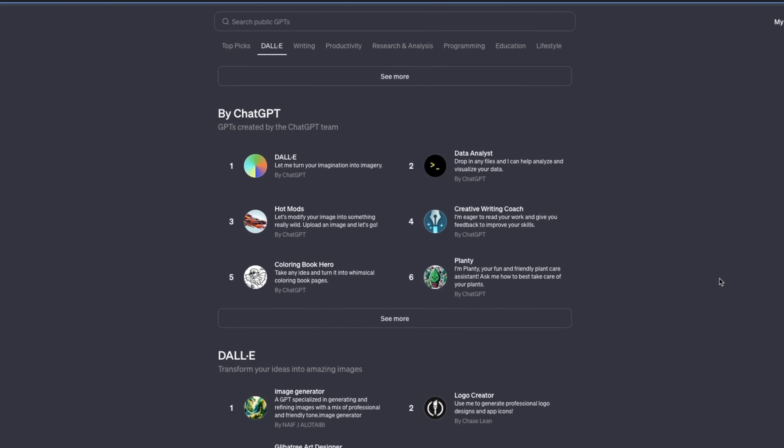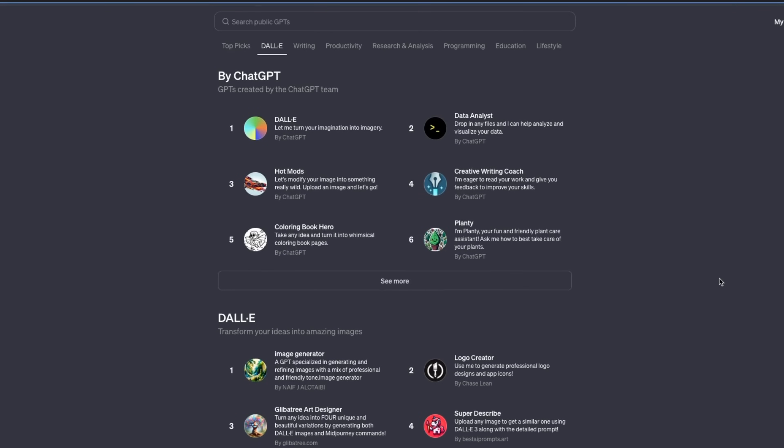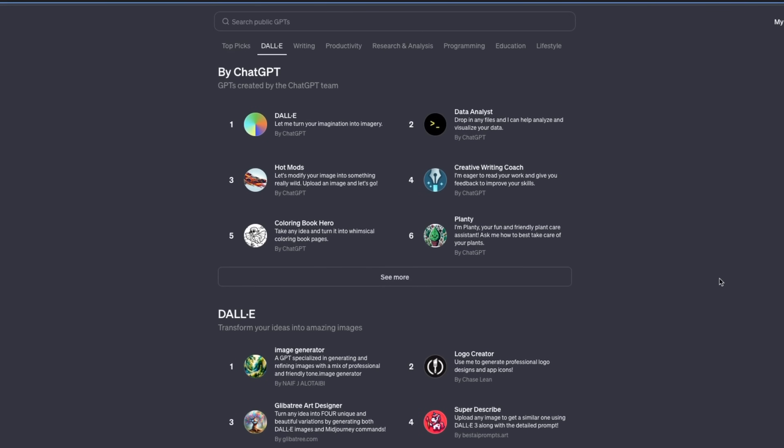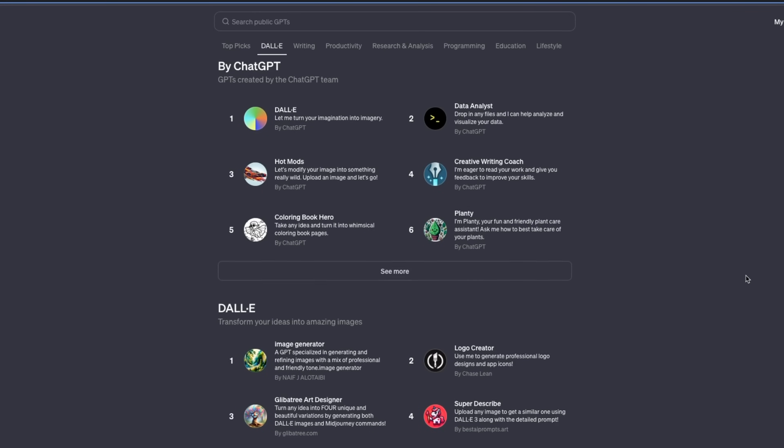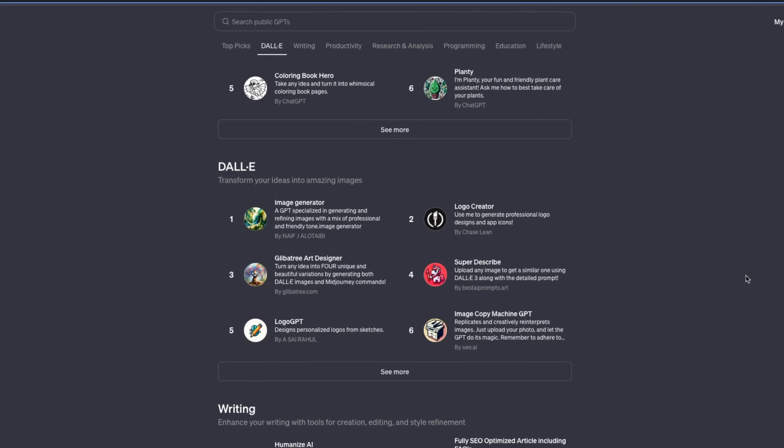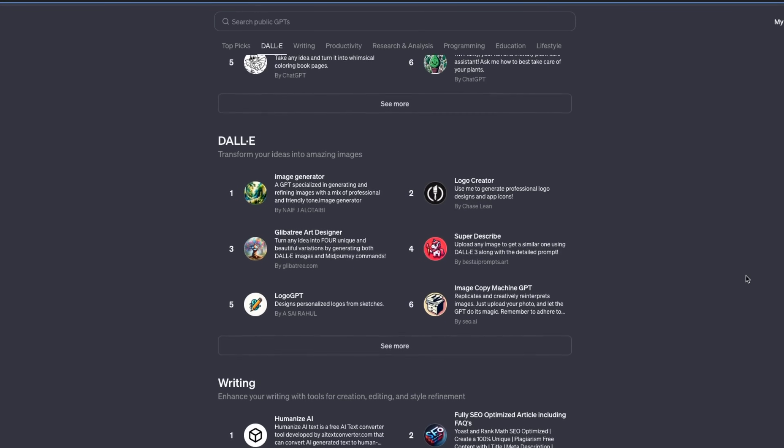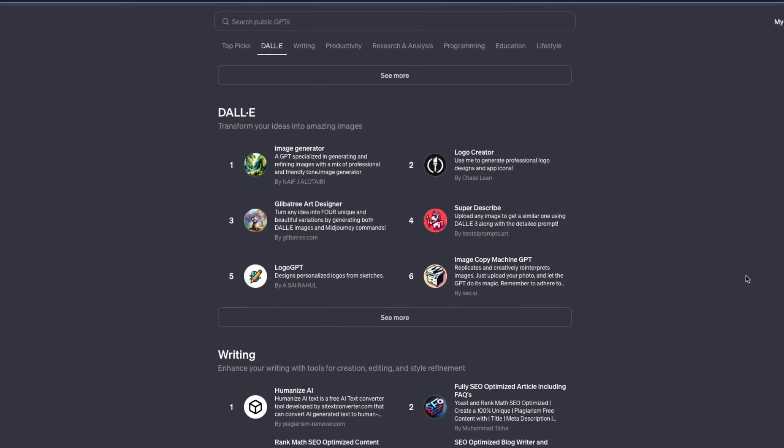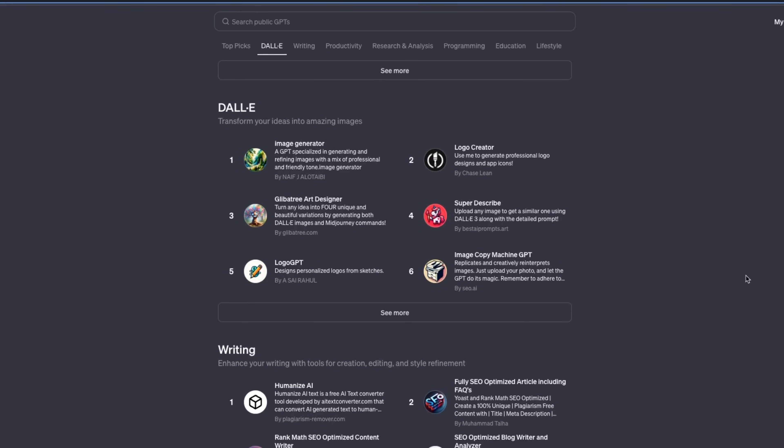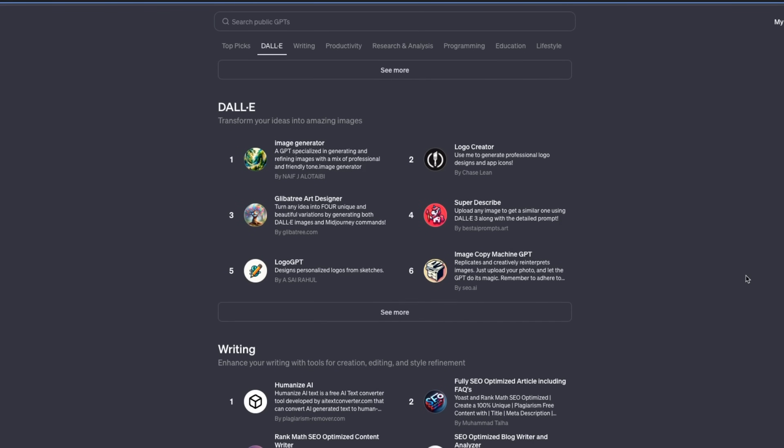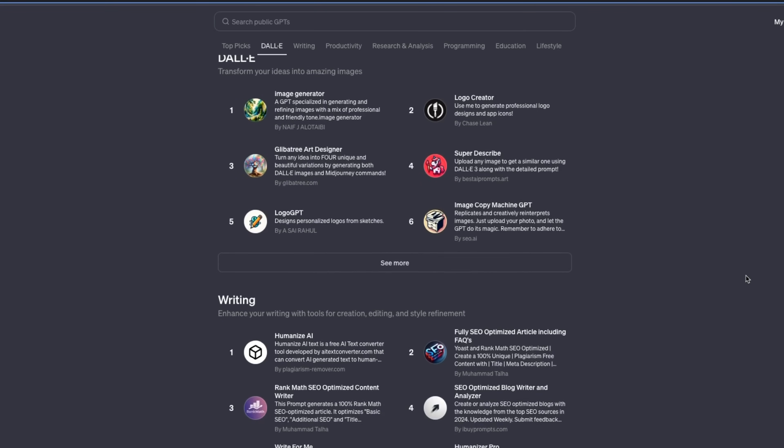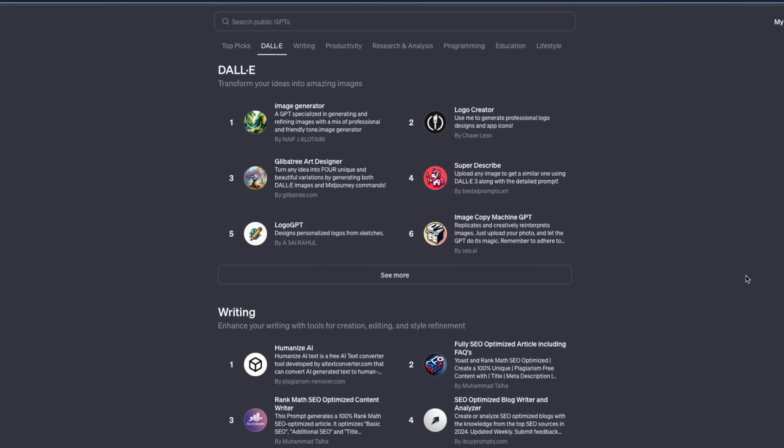However, there are going to be a few custom GPTs which are going to be hard to recreate, even with the help of ChatGPT. And I think it will come down to two things. First is custom prompting and the second is going to be the data that is available to the creators of these custom GPTs.